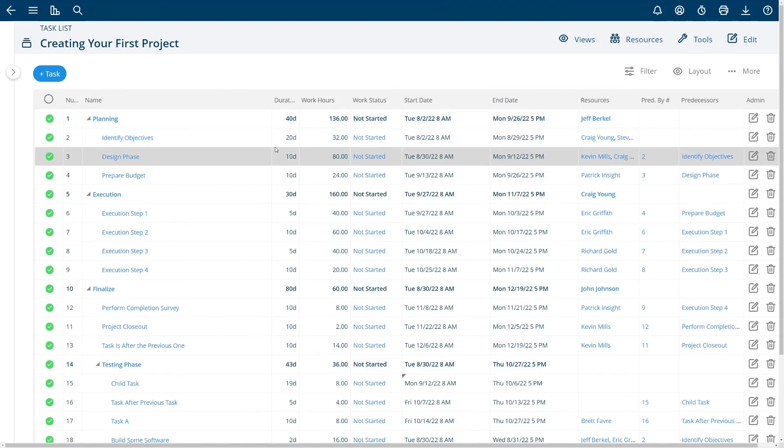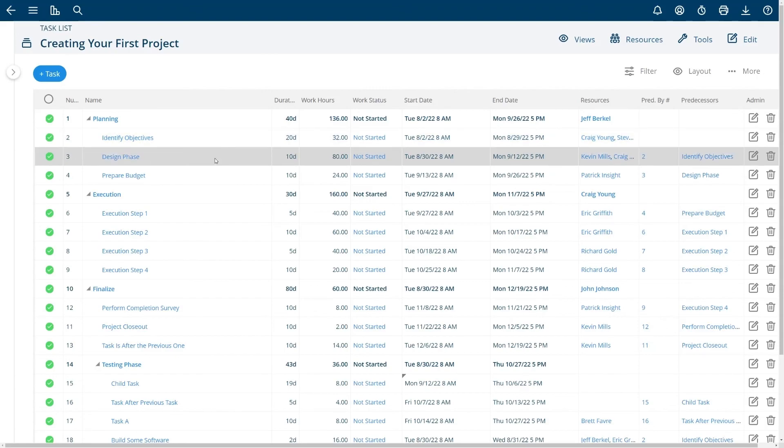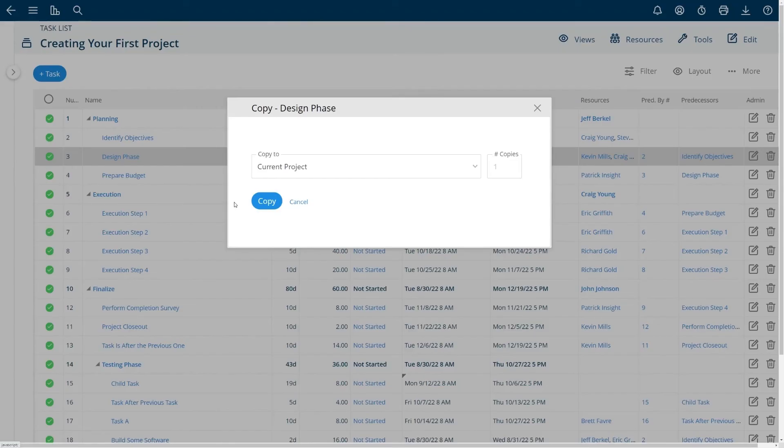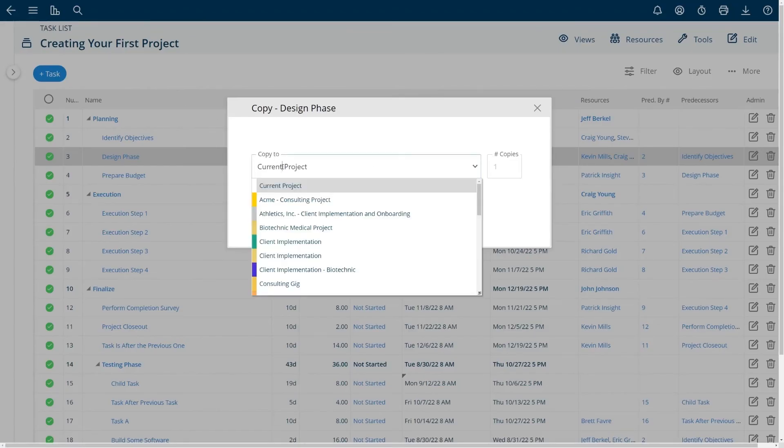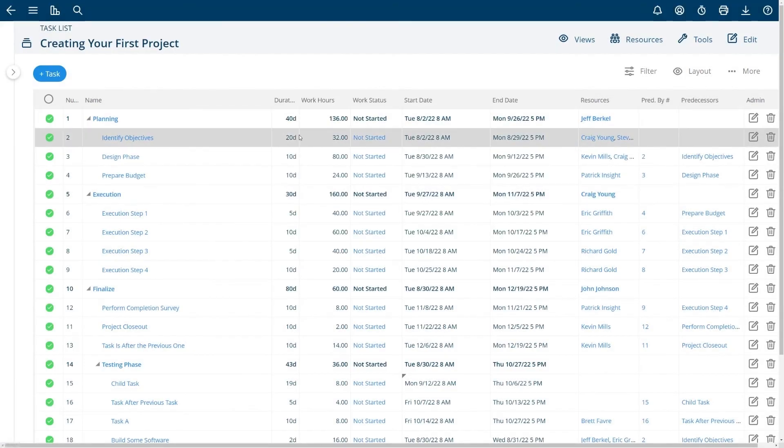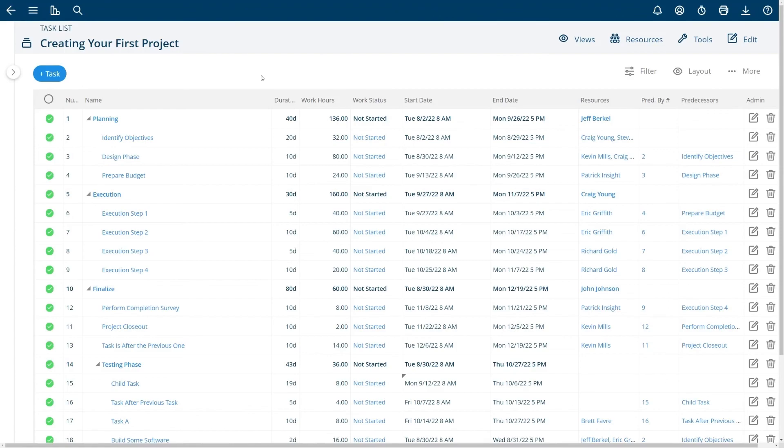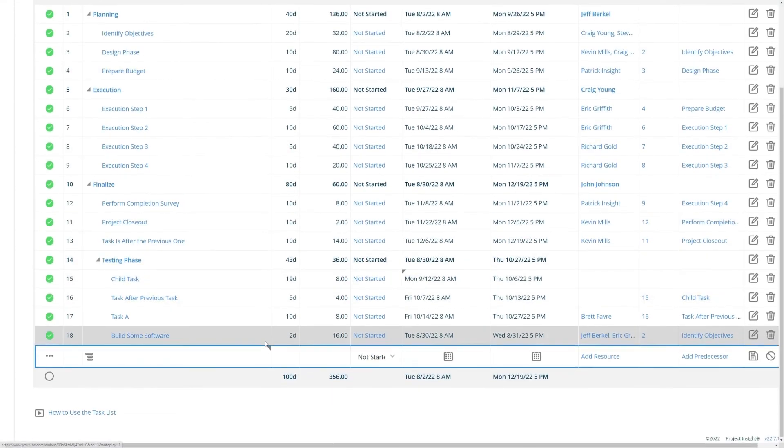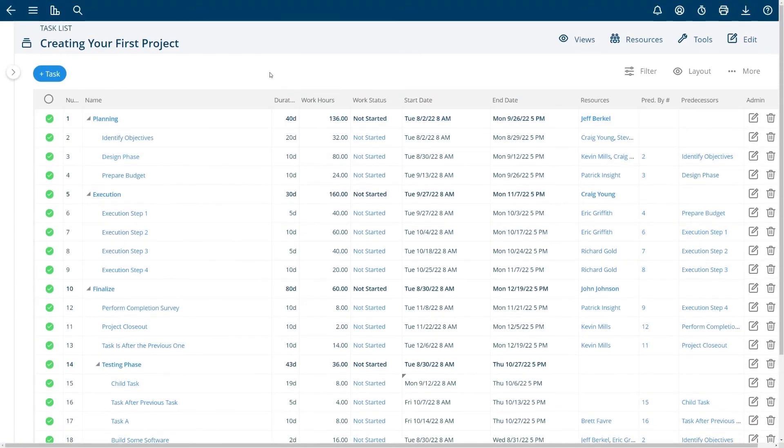One other final thing is you can copy a task by choosing copy and you can copy it to another project or you can copy it inside the same project. I encourage you to watch the how to use the task list video for more information on how to get your first project started.